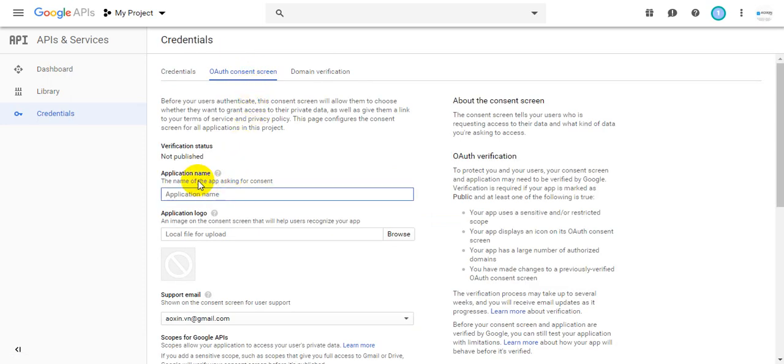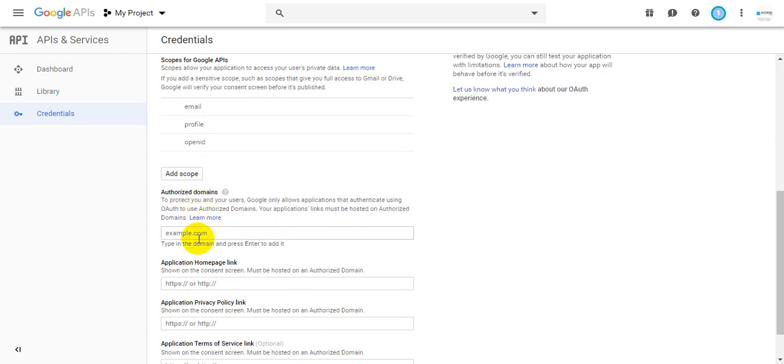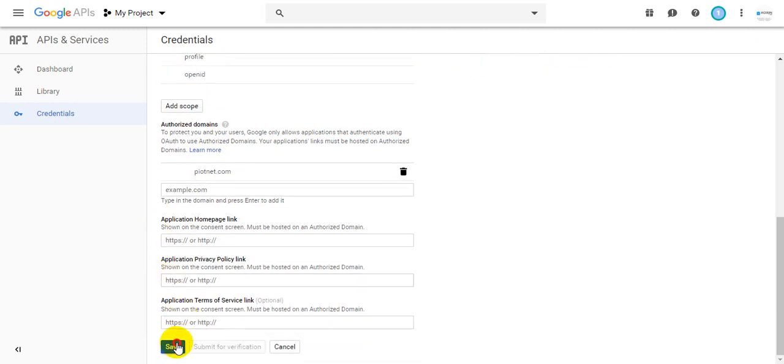Fill your application name, like Elementor Form Google Sheets. Fill your document name and save.